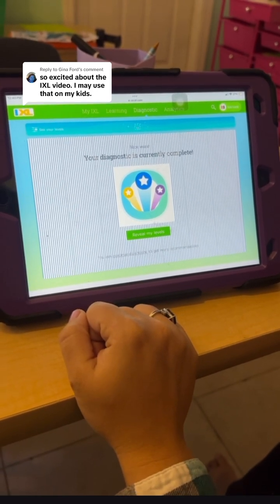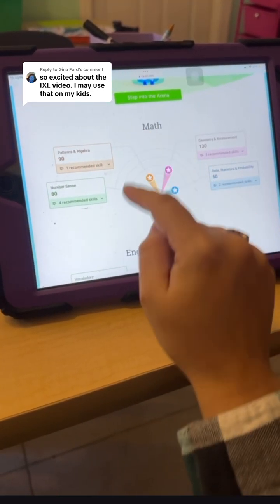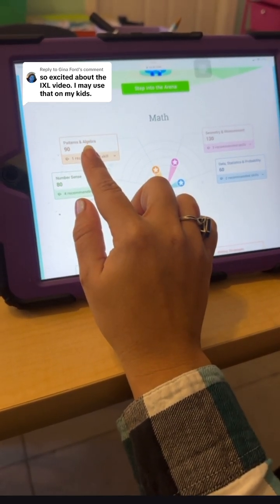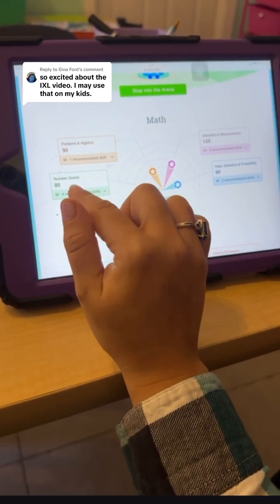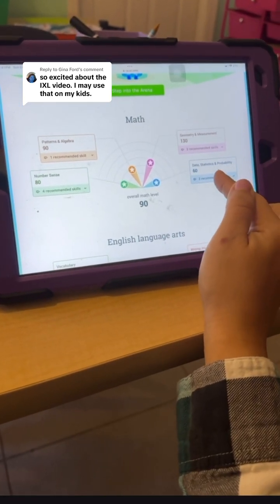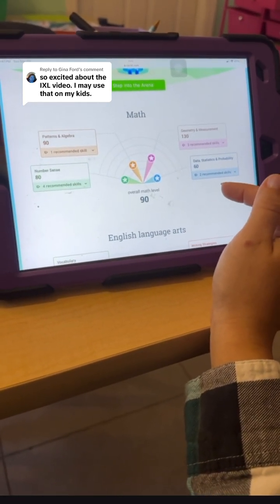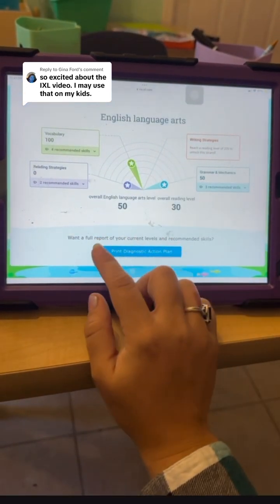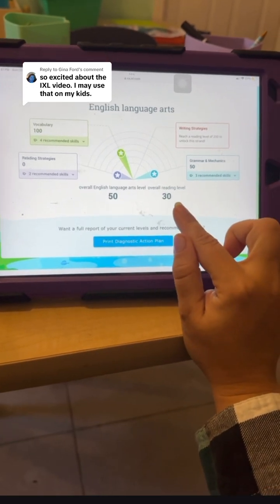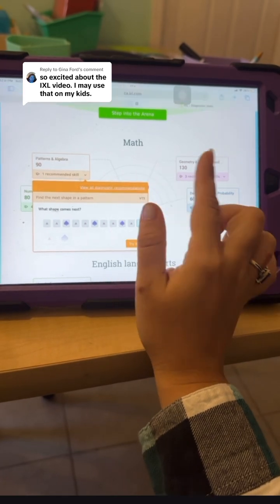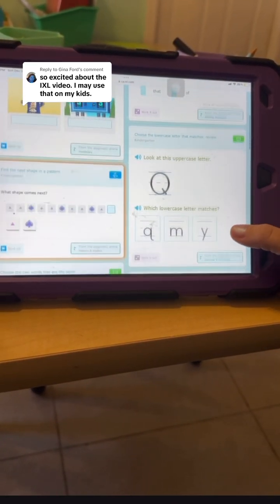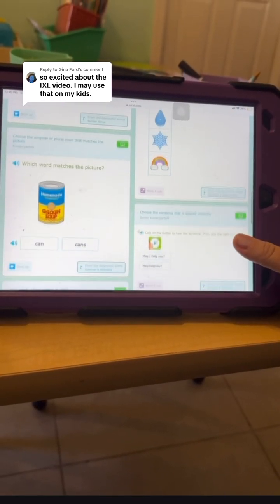That took probably about 15, maybe 20 minutes. It shows you here and gives you recommended skills. It's breaking down math into these different categories: patterns and algebra, number sense, geometry, measurement, and then data, statistics, and probability. It shows you her overall math level as being 90. The English language arts score and overall reading level are also shown, broken down into categories. When you click 'view all diagnostic recommendations,' it shows you example problems for skills they want her to work on.